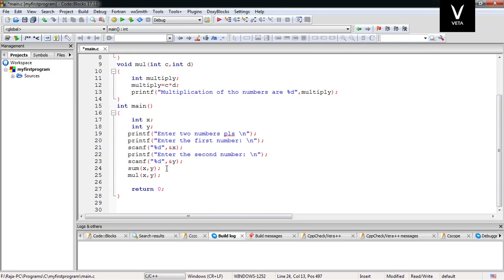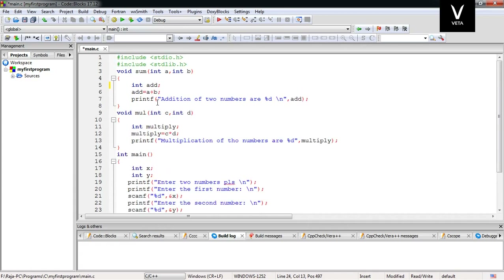You will have a call in the program. If you need to call this program, you can use the same value. After that, this will get the statement. If you need to call the value, you can use it. The next thing is this program, and we will do the same concept.